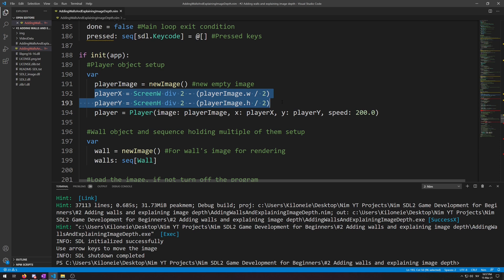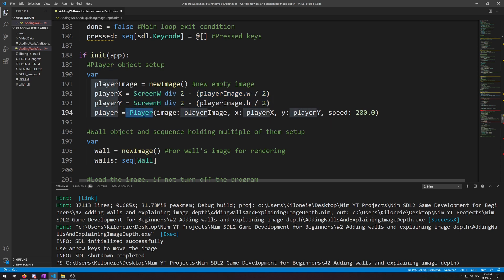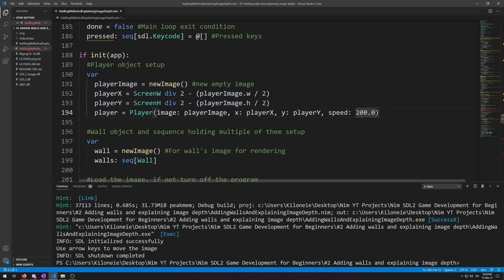Because it is wasteful to do a simple image displacement in a loop that runs every single frame. And then we initialized our player object using the player image we had created above and did the coordinates calculations above, and then put them for the x and y, and then put the speed that we had in a separate variable before now for its field here.